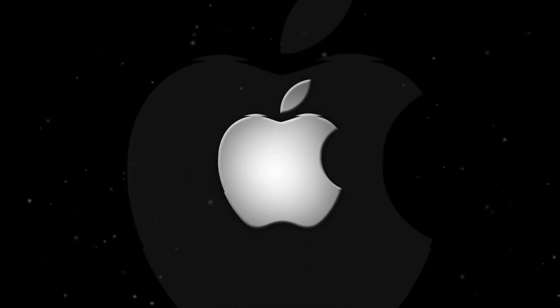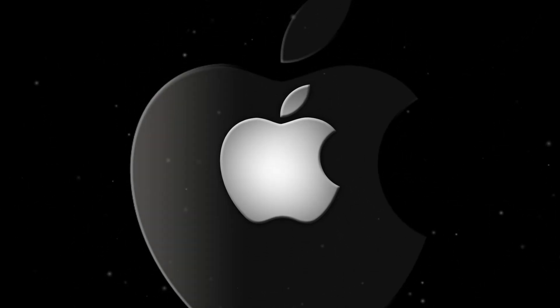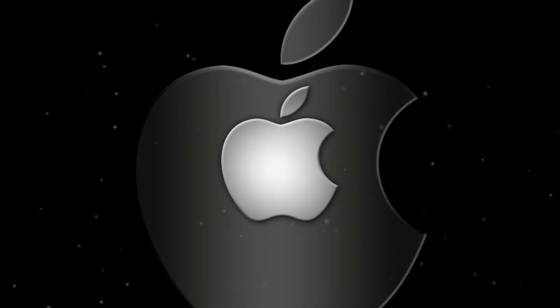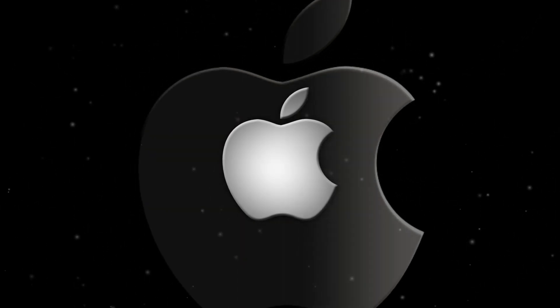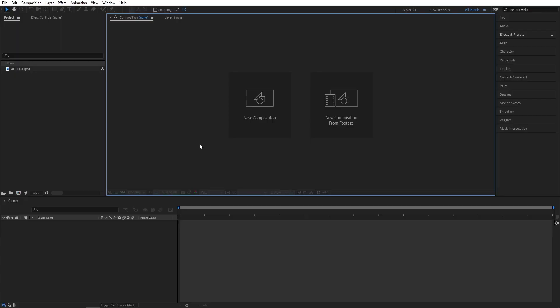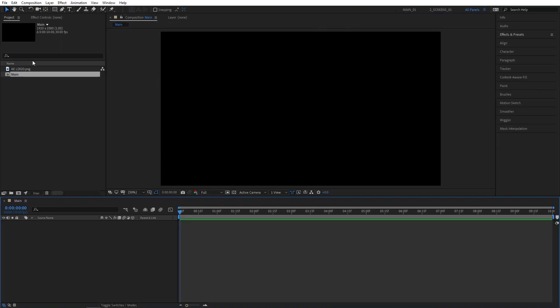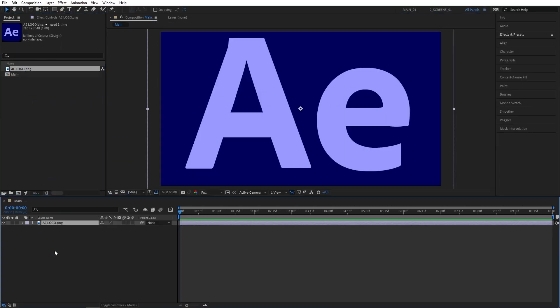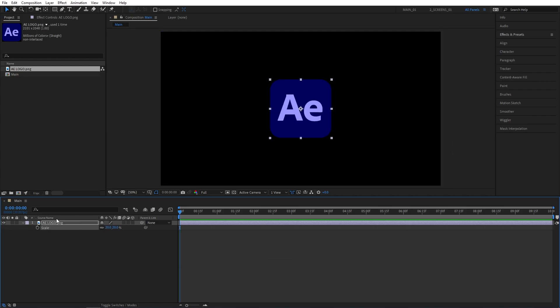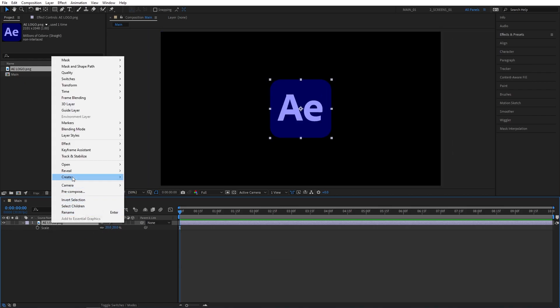In this tutorial I'll show you how to create an elegant logo reveal in After Effects without using any plugins. Let's create a new composition, name it Main, then drag the logo here, press S and adjust the scale if you need that, then right click it and select Precompose.